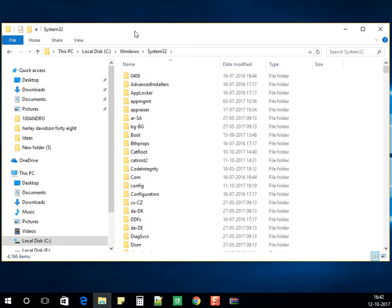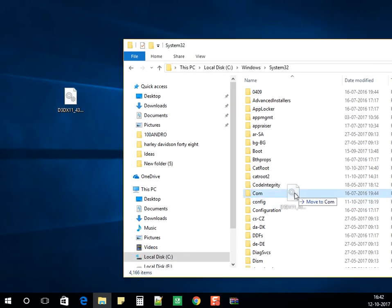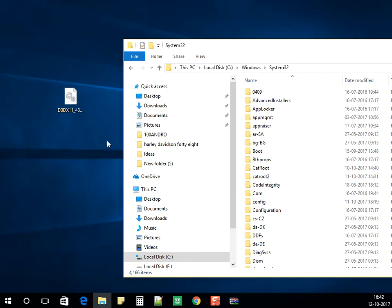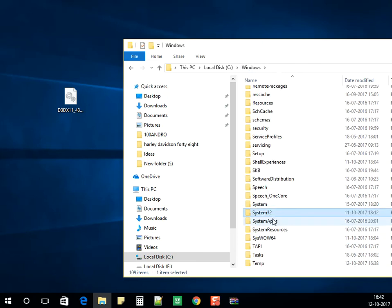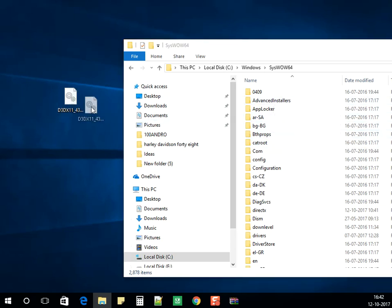If you're using a 64-bit operating system, you need to paste the file into the System32 folder. Click on Continue. If you're using a 32-bit operating system, you need to paste it in the SysWOW64 folder.